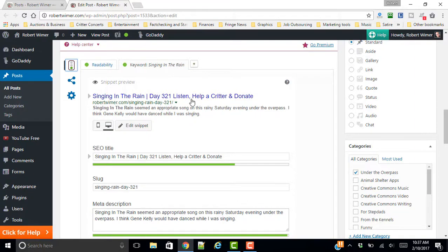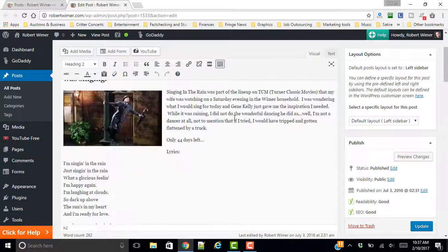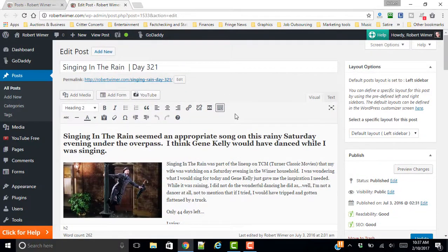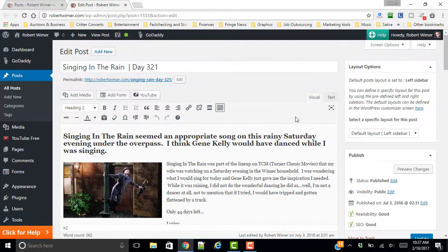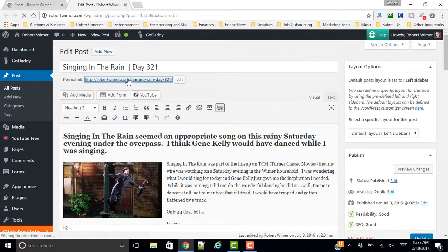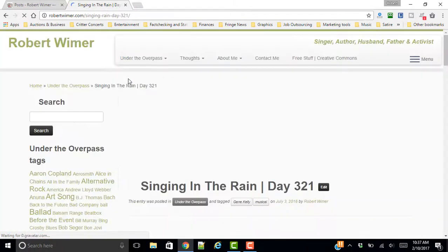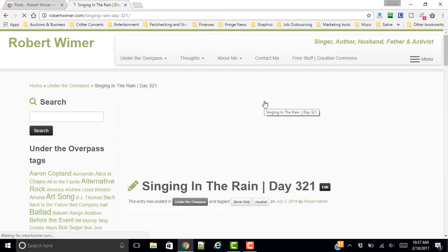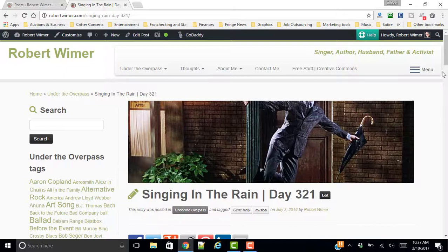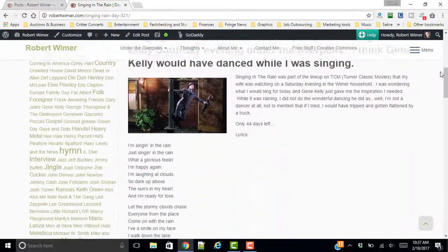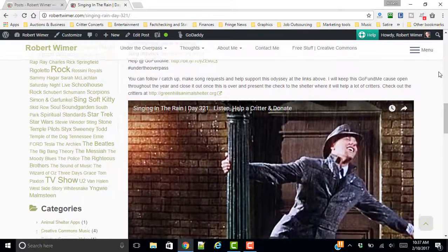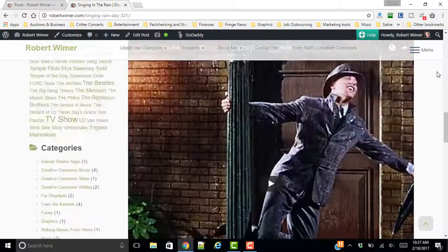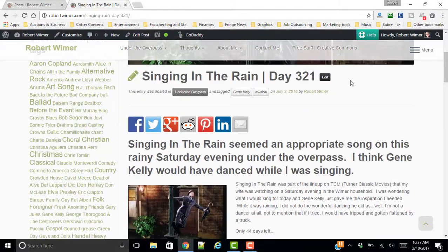So we're going to scroll back up and I want to, let's see, move to trash. Let's go ahead and take a look at the URL. See what this post looks like. Singing in the Rain, Day 321. Okay. So this is what it's going to look like, at least from this particular standpoint.